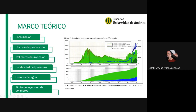En esta figura se muestra la historia de producción e inyección del campo, mostrando la tasa de producción de agua y la tasa de producción de petróleo por métodos primarios y secundarios. La segunda imagen, la que se encuentra en la parte inferior, muestra la producción acumulada de agua y de petróleo, siendo la verde de petróleo y la azul de agua.